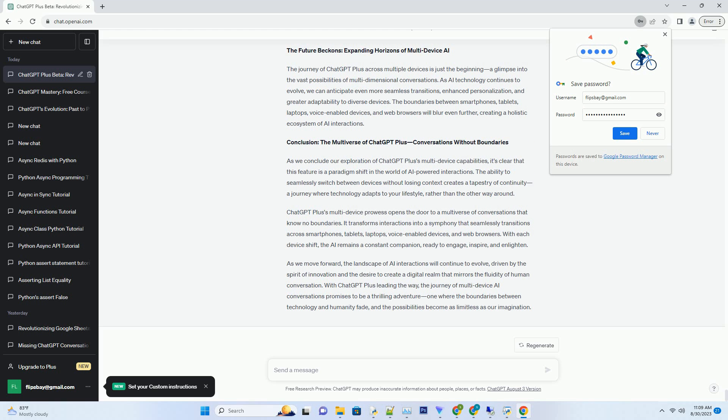Voice of Innovation: ChatGPT Plus on Voice-Enabled Devices. The digital realm is evolving beyond screens, and voice-enabled devices are at the forefront of this evolution.